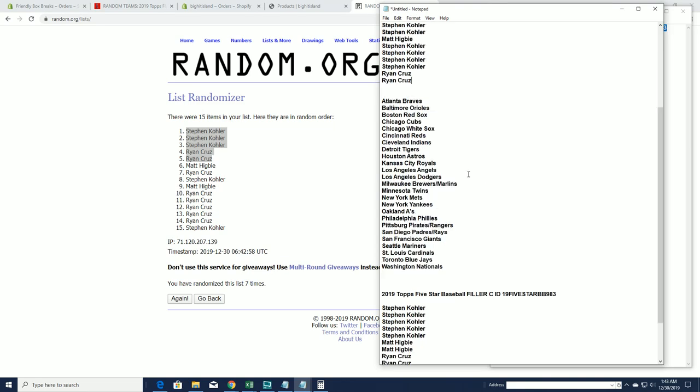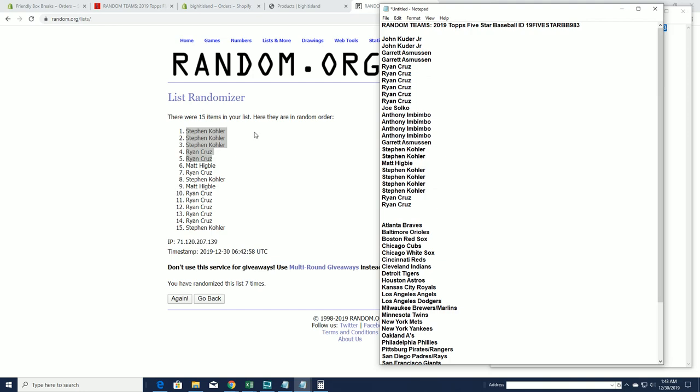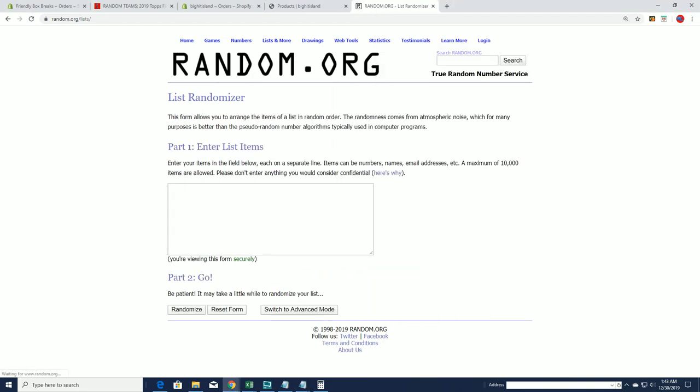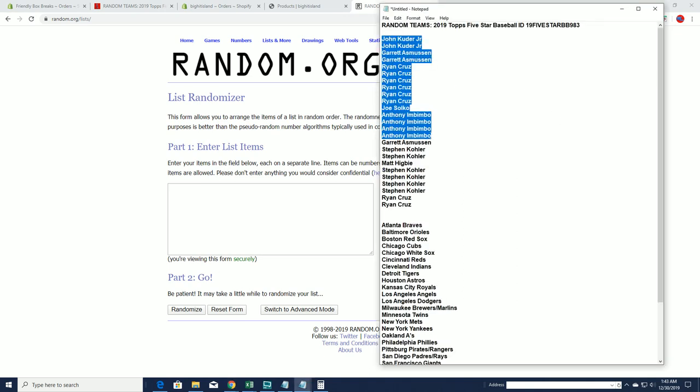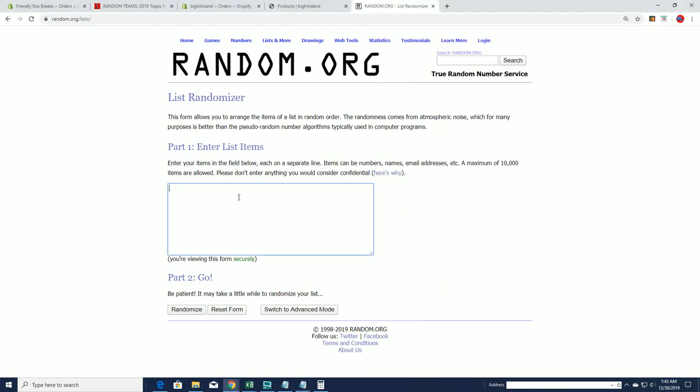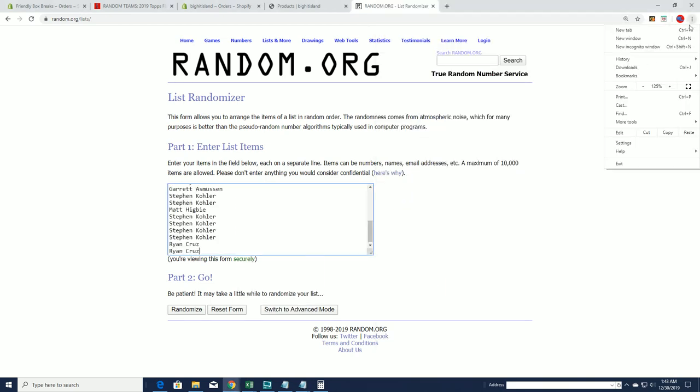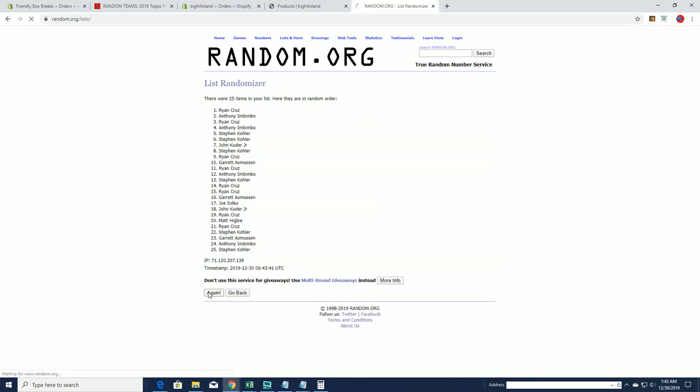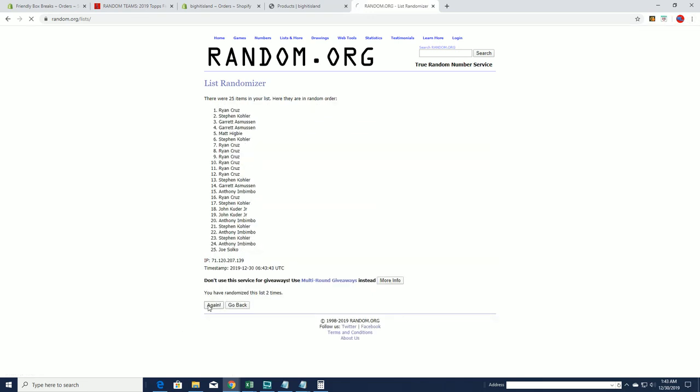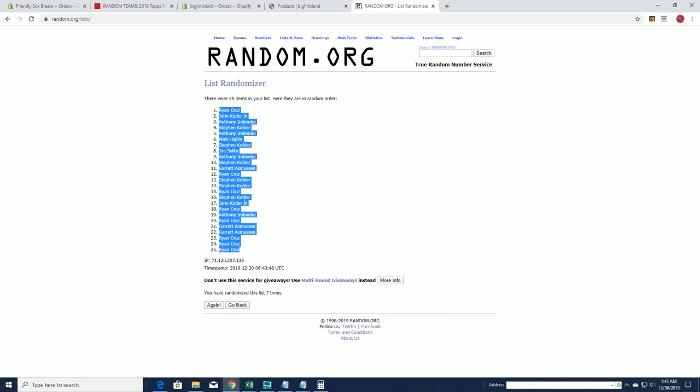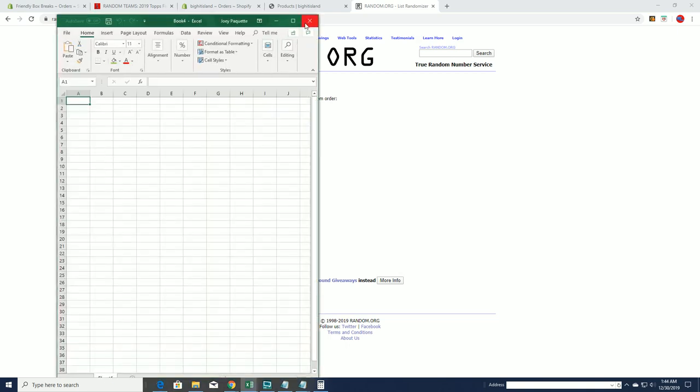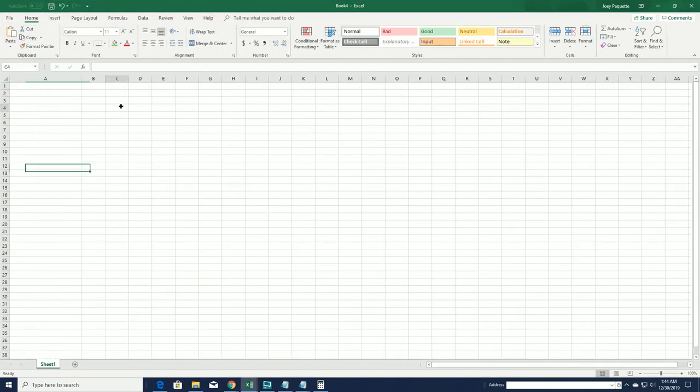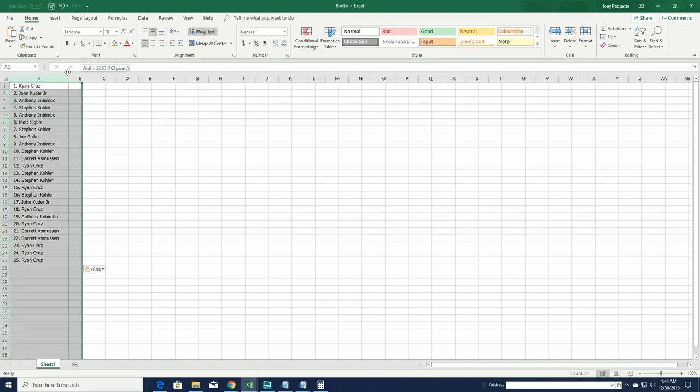All right, there's our break. Good luck guys, here we go. Five-Star Baseball 983. All right, John K down to Ryan C. Ryan C to Ryan C, look out. All right, let's do teams next.